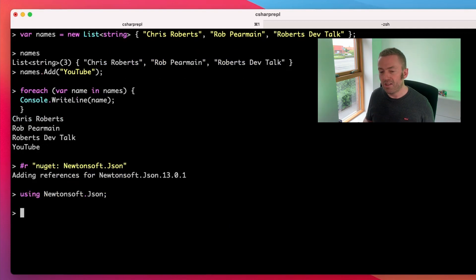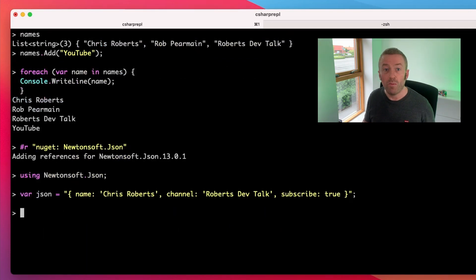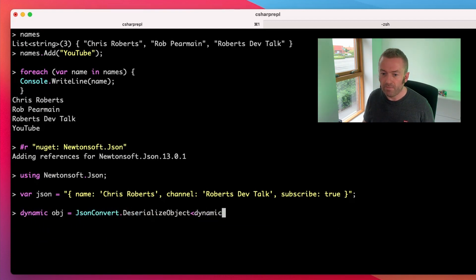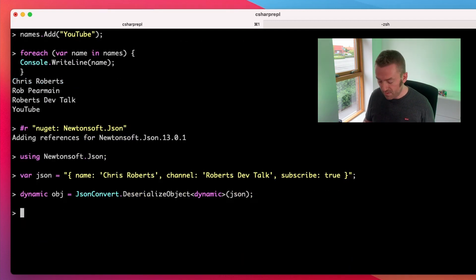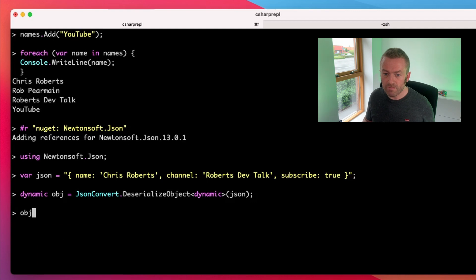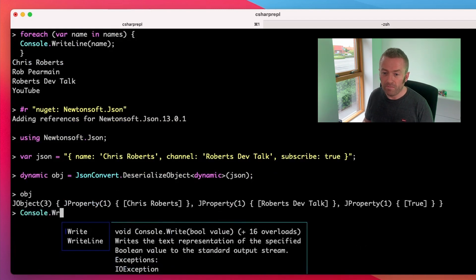Now let's create some JSON. And we can deserialize it straight into a dynamic object. We can inspect the object using Ctrl-Enter. And we can print out to the console properties on the object.